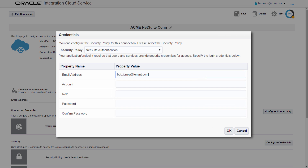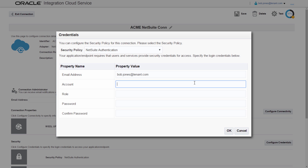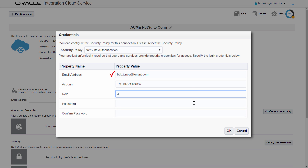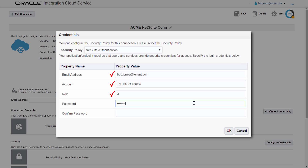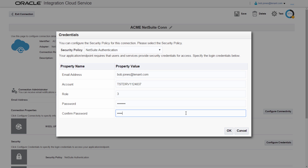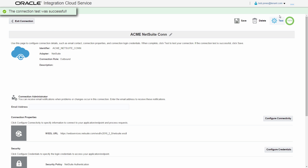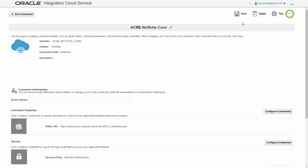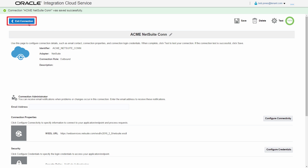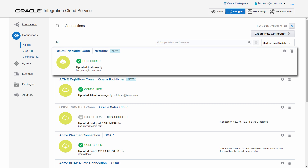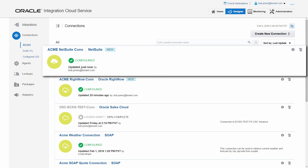The NetSuite endpoint is password protected, so he adds the required credentials, the account, and role settings for this specific endpoint. Once the connection is configured in ICS, Bob tests the connectivity and verifies that it's successful. Otherwise, he won't be able to use this connection in his integration. The NetSuite connection is now marked as configured.